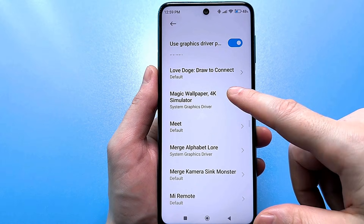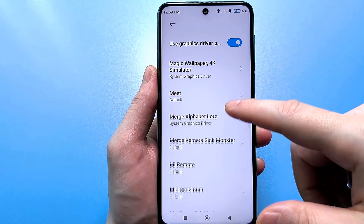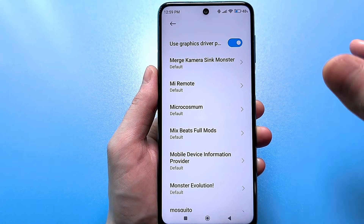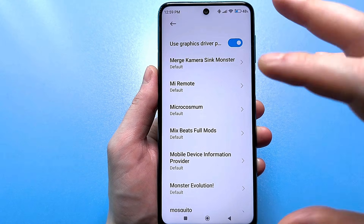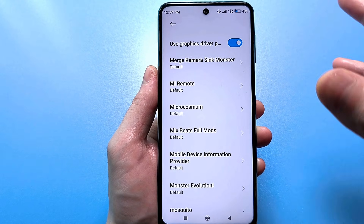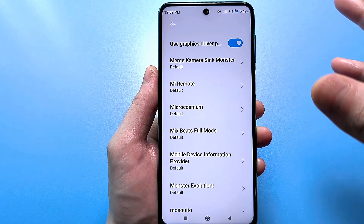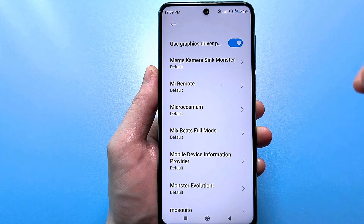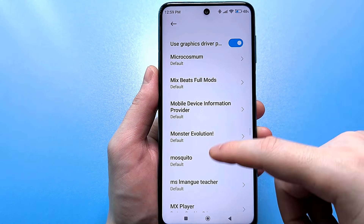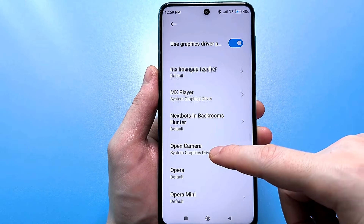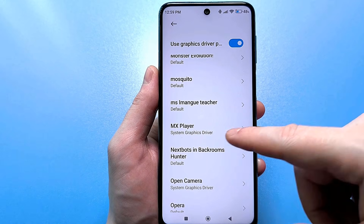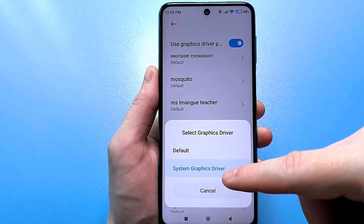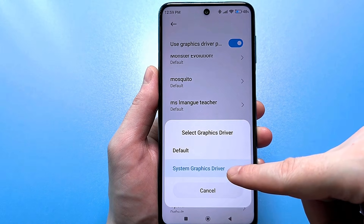There is absolutely no point in changing everything here — it is only selective. If your application works fine without this, you don't need to touch or change anything. But if the application is really glitchy, change it to the system graphics driver and it will work much, much faster and without glitches.